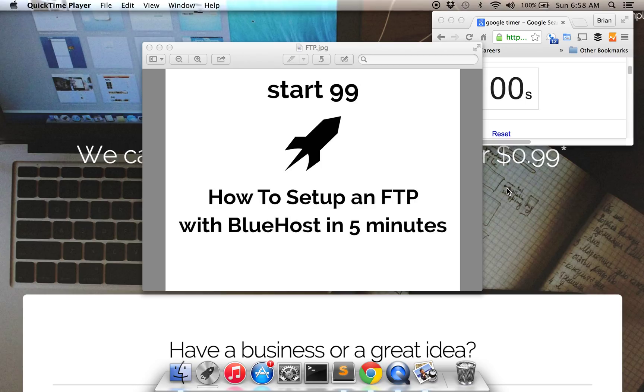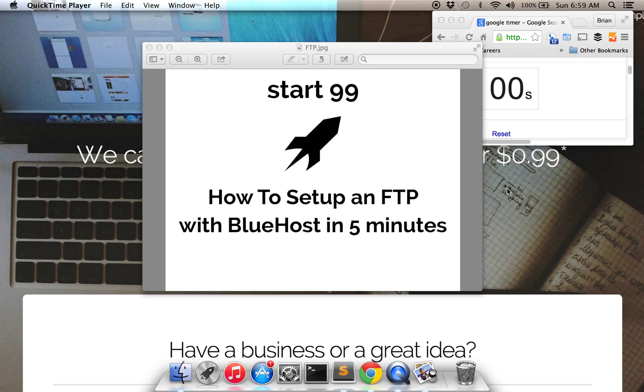Before we begin, we're going to assume that one, you have a Bluehost account. If you don't, click on the link in the video description below. You can sign up through there. And two, we're going to assume that you also have a Mac since we're giving you a tutorial on a Mac computer.